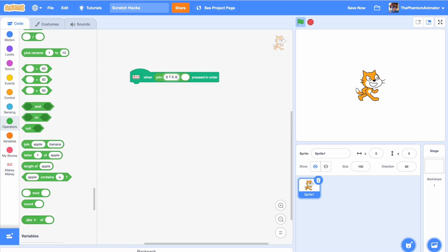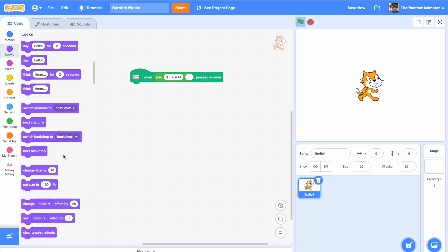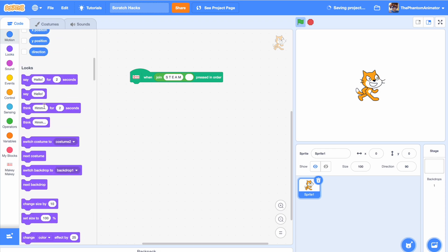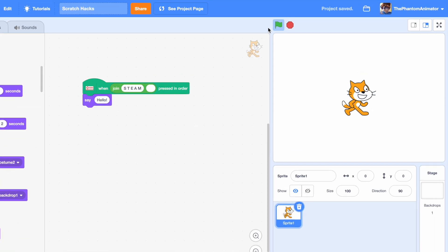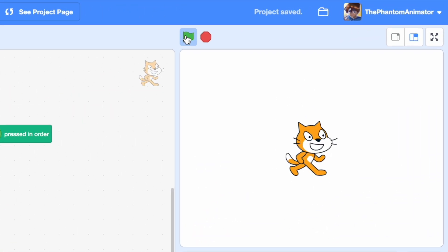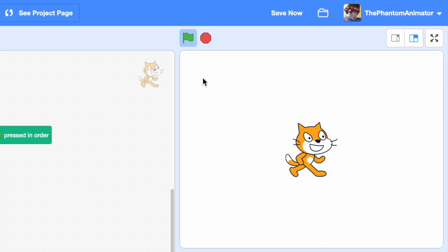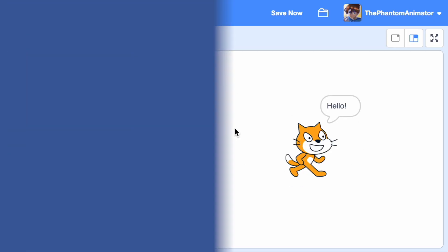There needs to be a space in between every letter for this to work. I'm going to write 's t e a m.' Let's say if this happens we will say 'hello.' Now it's time to test it — S, T, E, A, M — and look at that, it worked! I really hope you enjoyed this video. If you want to watch 10 other Scratch hacks, the link will be on screen now.